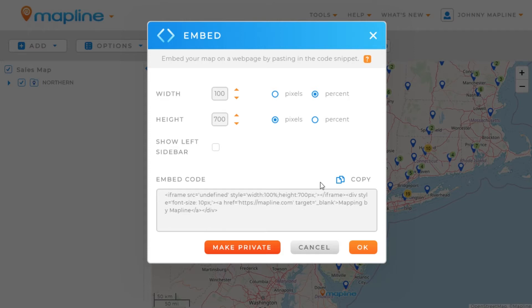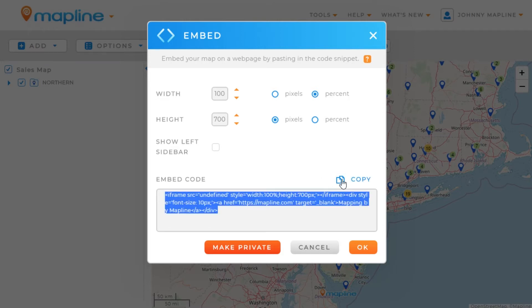What we'll do then is just click the Copy button, and that will be copied to our clipboard. Then all we would do is paste that into our website HTML code, and we're good to go. And that's how easy it is to embed a map using Mapline.